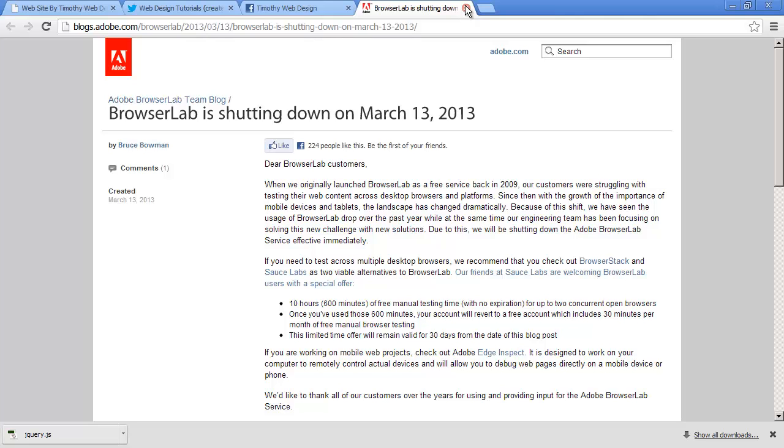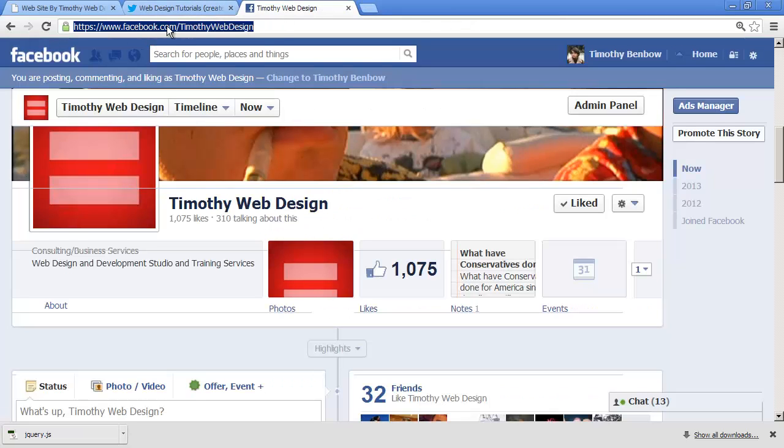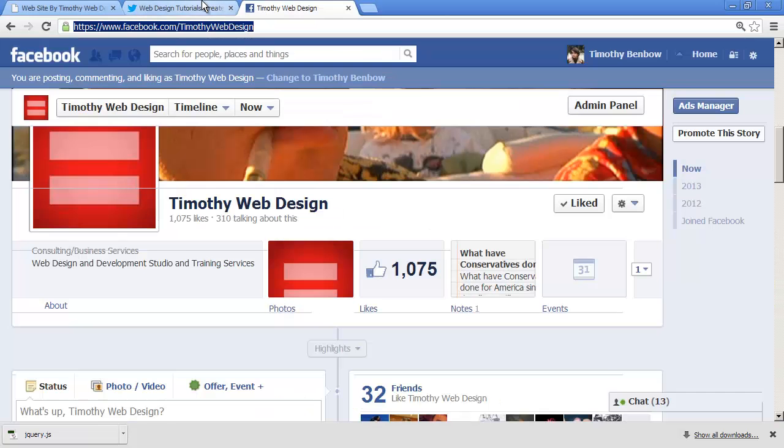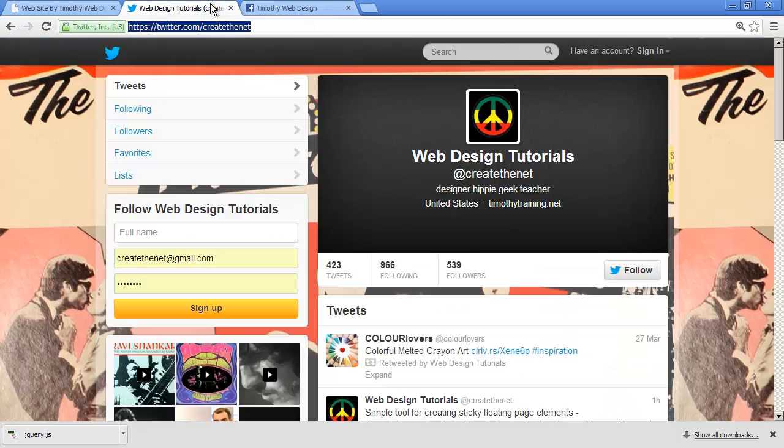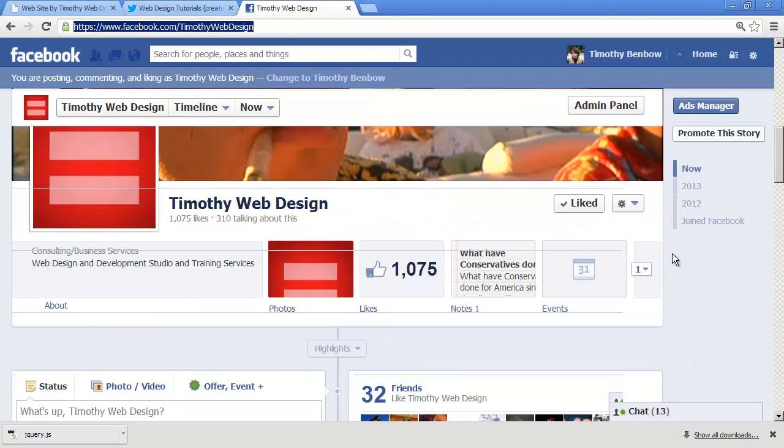If you want to find out or get more updates about tools like Browser Lab or other web design tools, there's a couple different ways that I post updates. If you go to my Facebook page at facebook.com/timothywebdesign, or if you go to my Twitter feed at twitter.com/createthenet, or if you go to both of them.